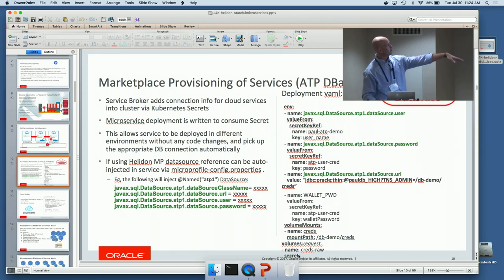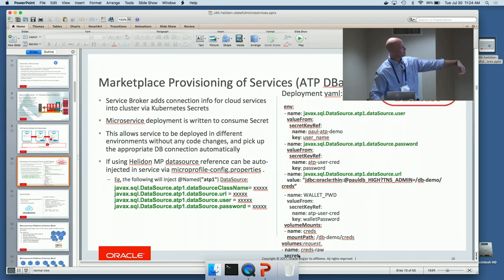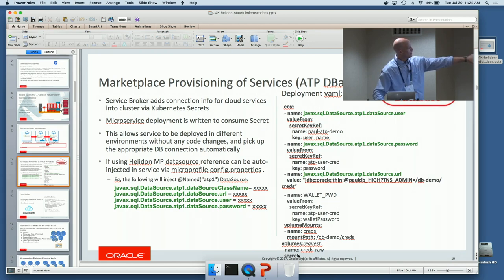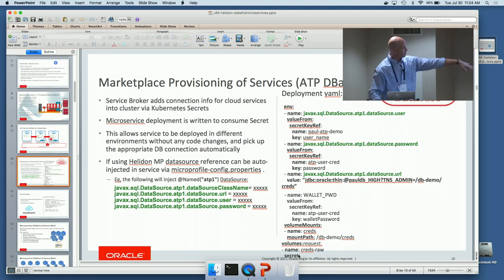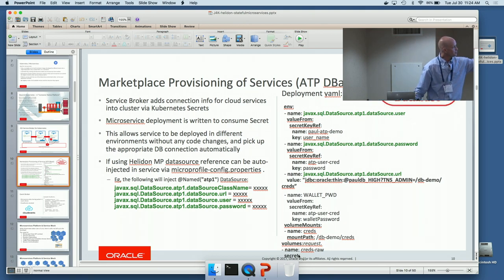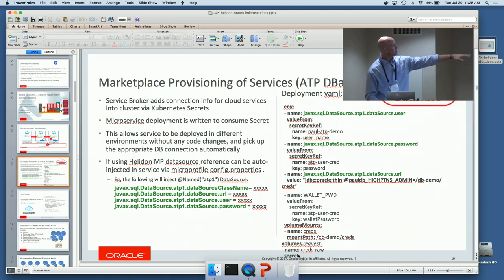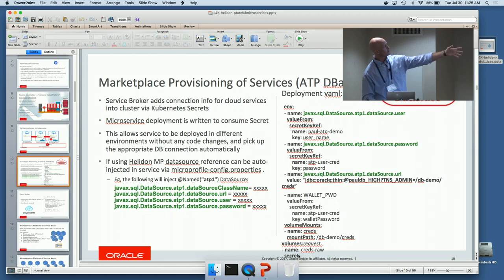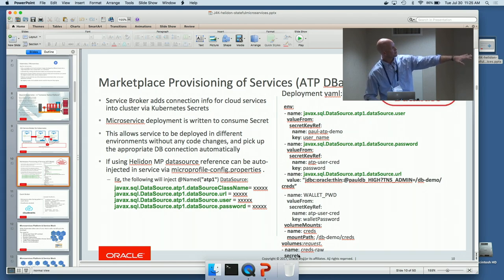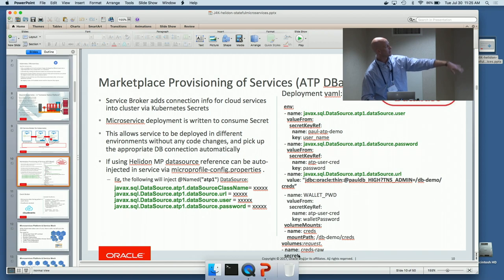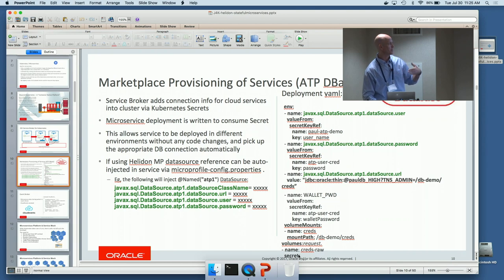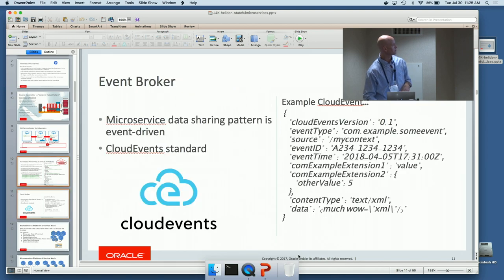To give an example of how easy it is: once you've pulled your secret in, you can reference it in your Helidon MicroProfile config properties — specify the type of resource you want (data source), its name, and the values to set. That's pulled from your deployment environment: your secret is in Kubernetes, your deployment references that secret and sets it in your environment, and your microservice automatically injects a data source pointing to that resource into your code. Super simple.